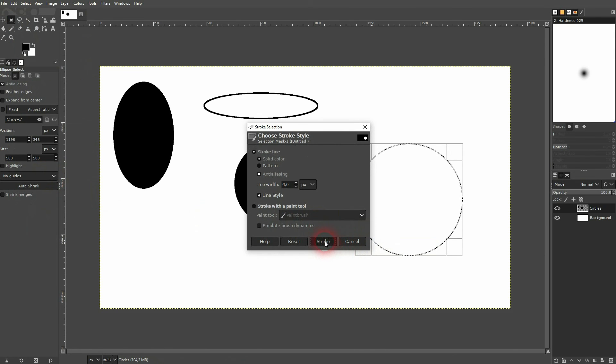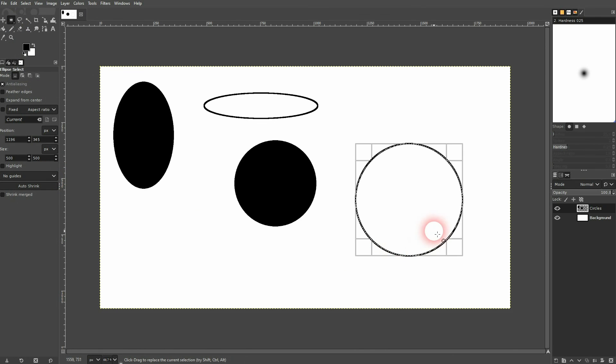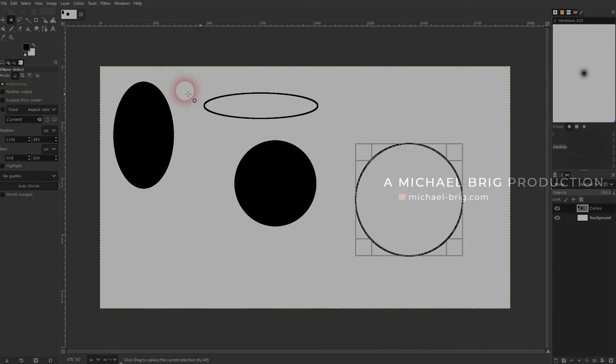And this is basically it. This is how you can create circles in GIMP. I hope this video was helpful. Thank you for watching and I'll see you next time.